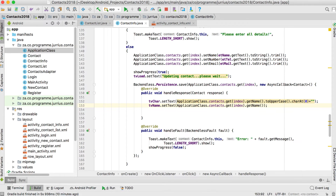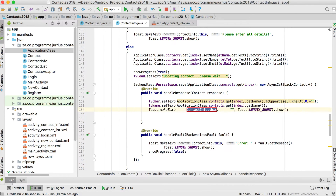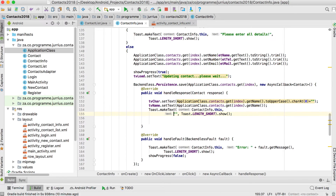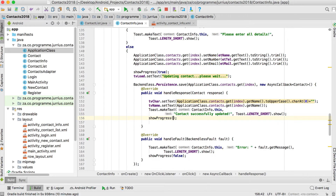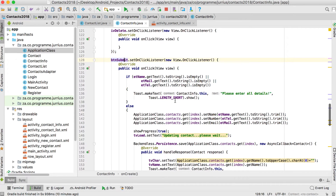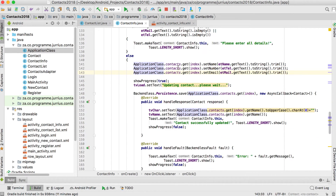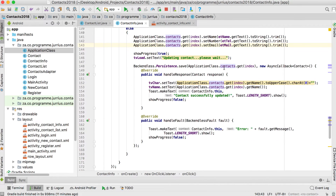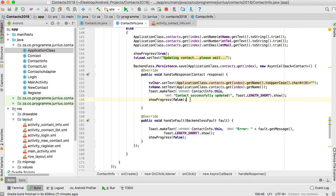We show a Toast telling the user 'Contact successfully updated', then set showProgress to false. So the submit button gets the changes, sets them on our list, updates Backendless, updates the two text views, shows the Toast, and stops showing the progress.